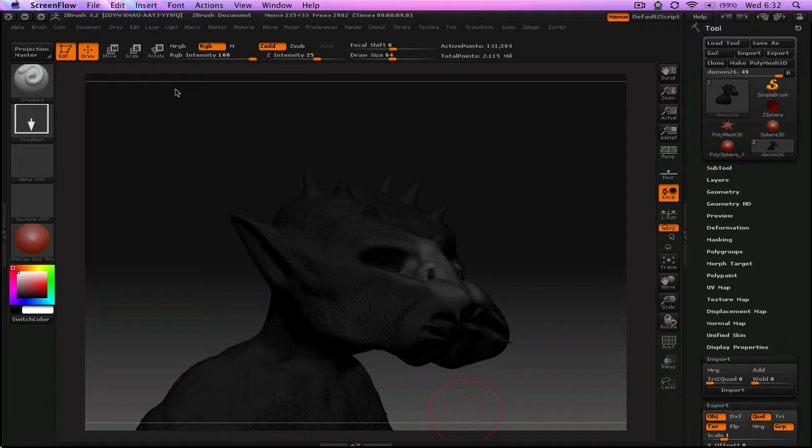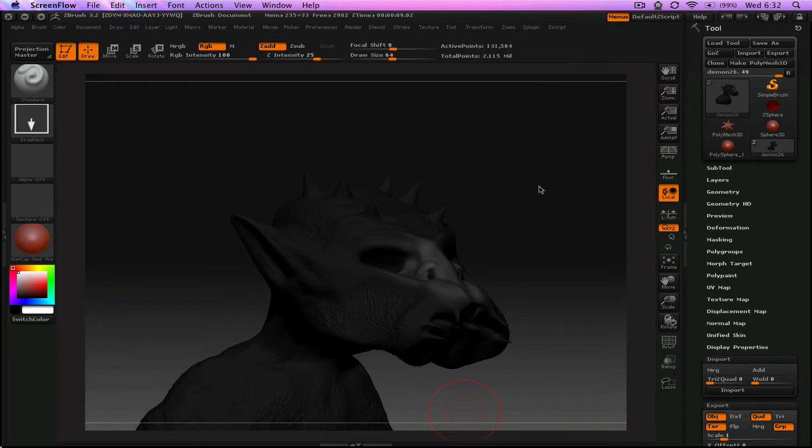But I have to make this video because they just released a new ZBrush for the Mac 3.2 and they have introduced this amazing feature called GoZ, which enables you to basically export your million polygon ZBrush meshes to Maya or Cinema 4D or 3D Max.